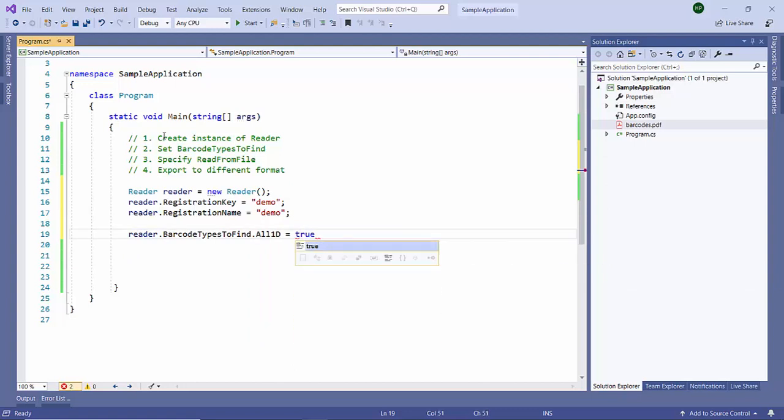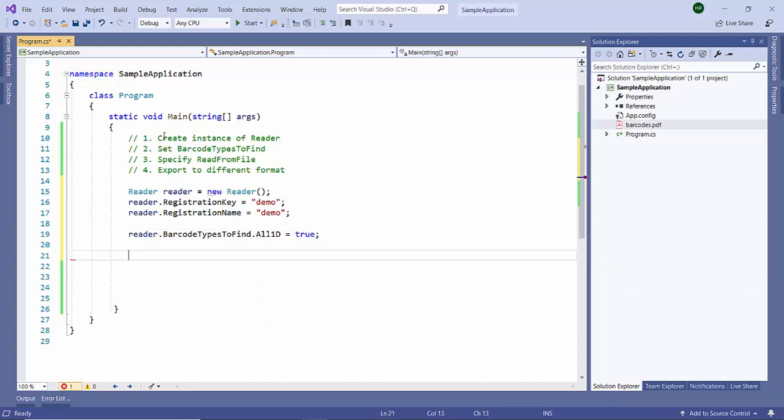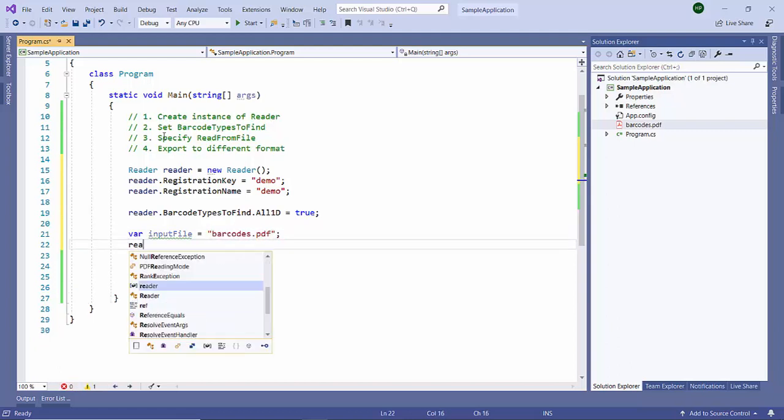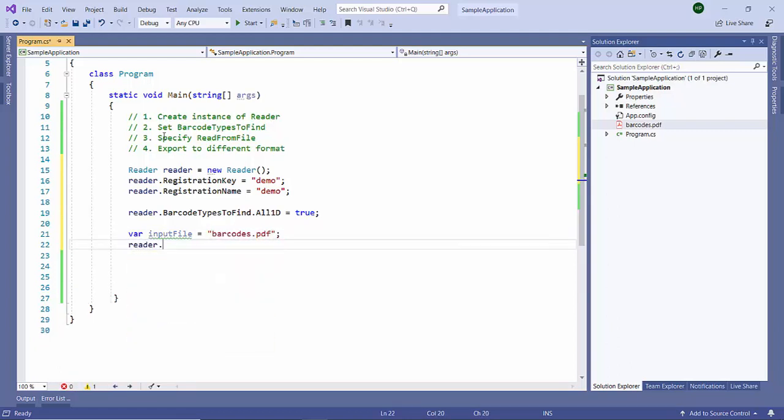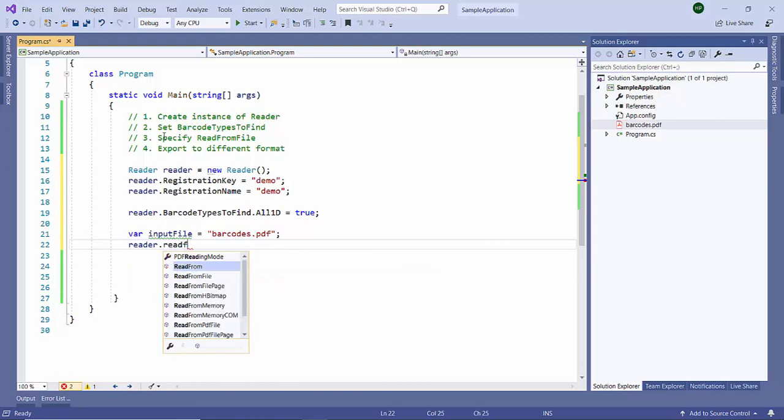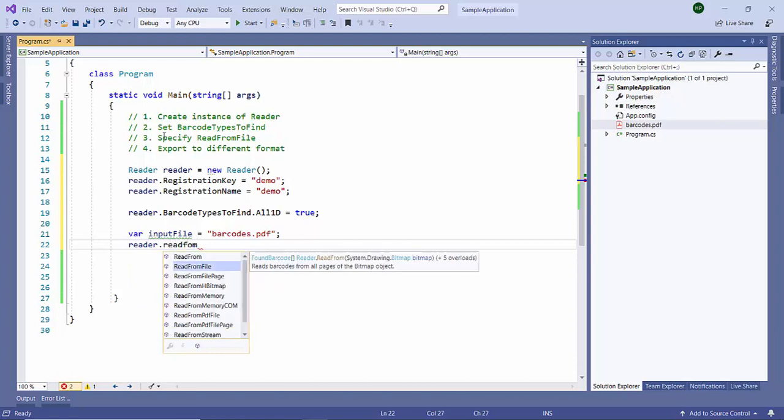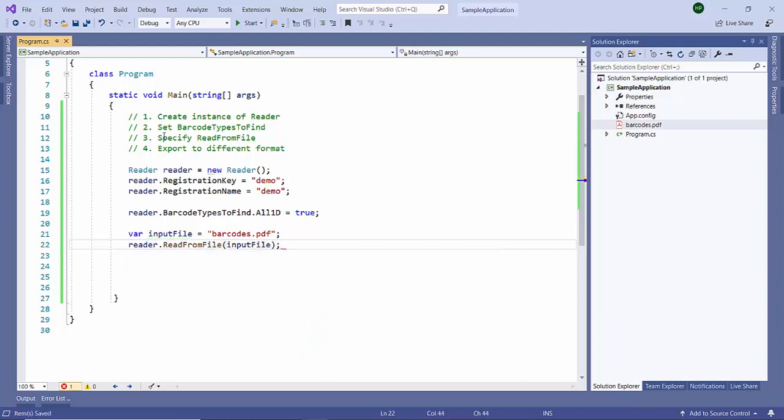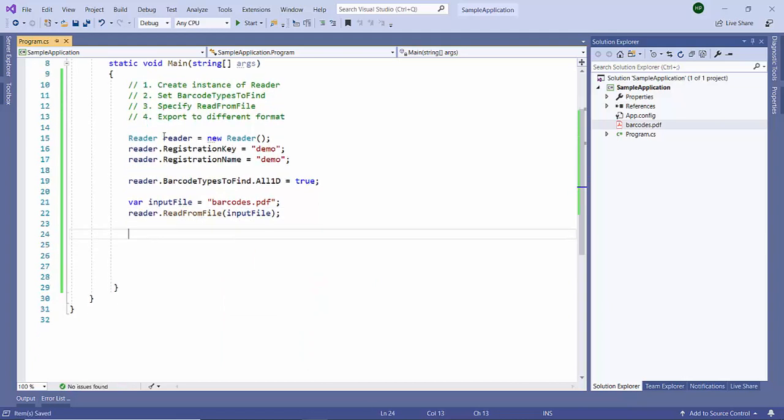Now let us specify from which file to read from. You can use the reader.readFromFile and we are just going to input our file.